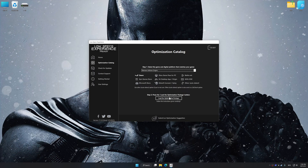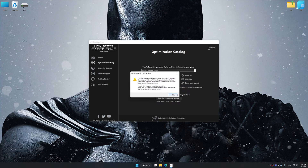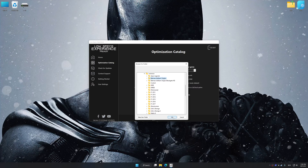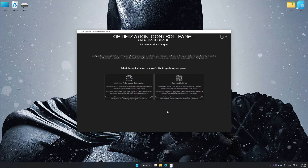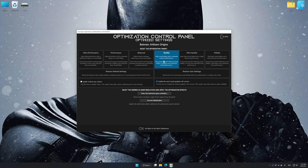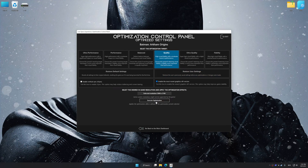Once done, press Load the Optimization Package. If Low Specs Experience does not automatically detect a supported game version on your system, manually select the game installation directory. Press OK and the optimization control panel will load. Once the optimization control panel has loaded, select the desired optimization presets and the rendering resolution for the game. Feel free to experiment with the optimization presets and rendering resolution to see what works best for your system.